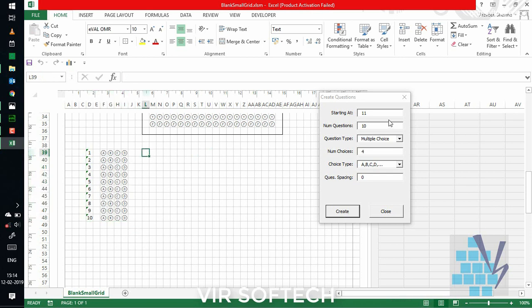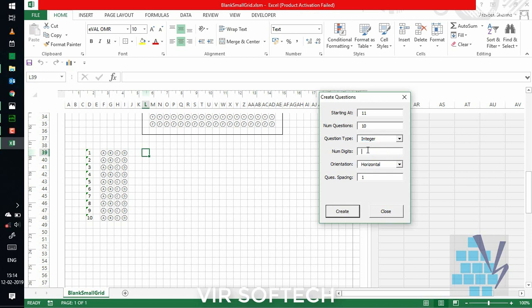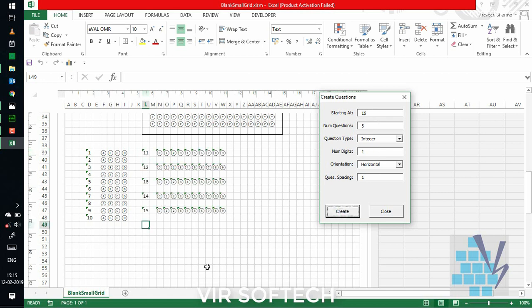If we want to create integer type questions, then choose type as integer. Number of digits say 1. And then click on create. And you can see we have integer type questions with us.